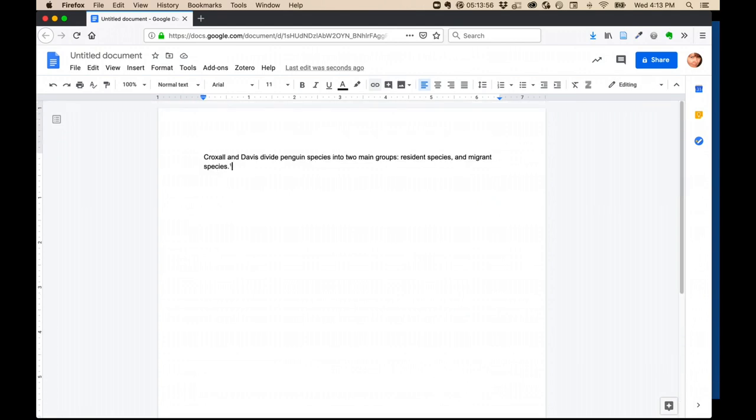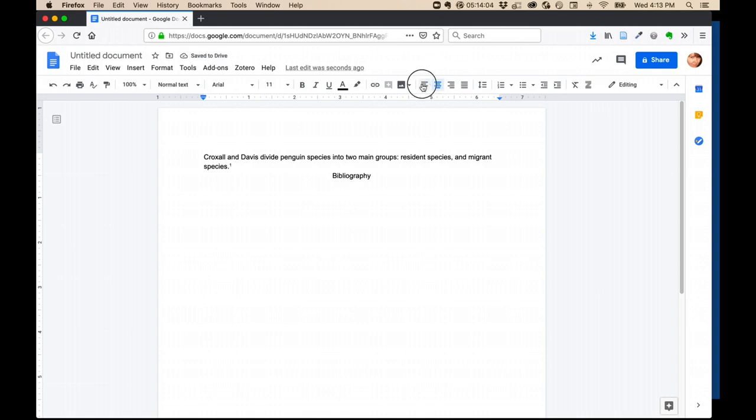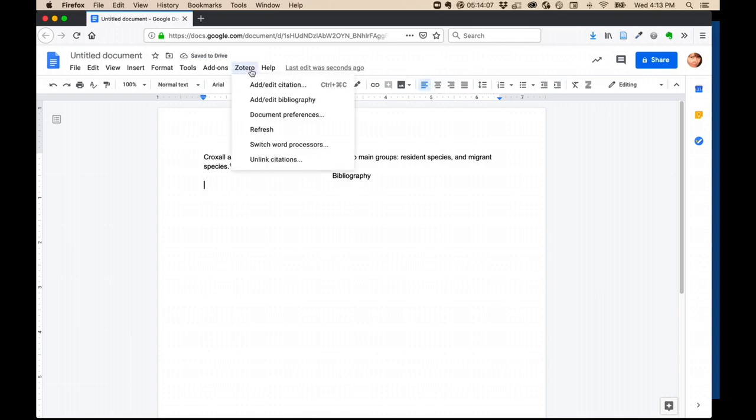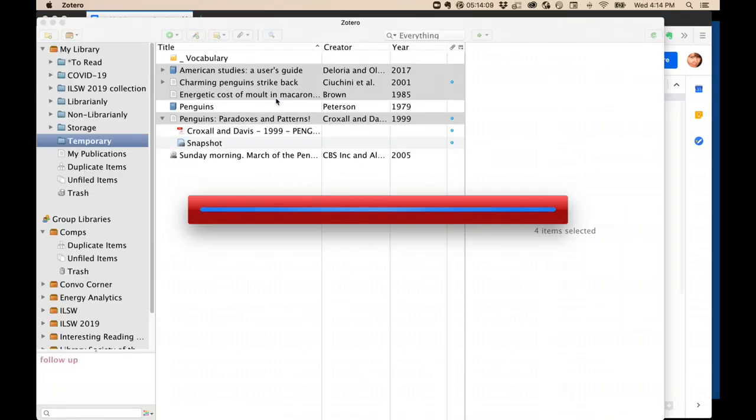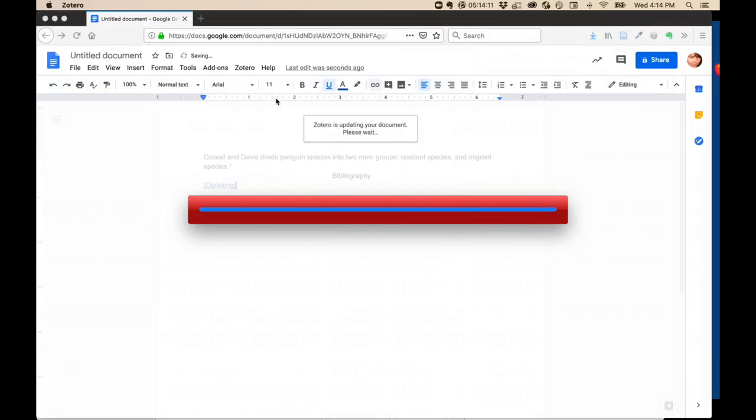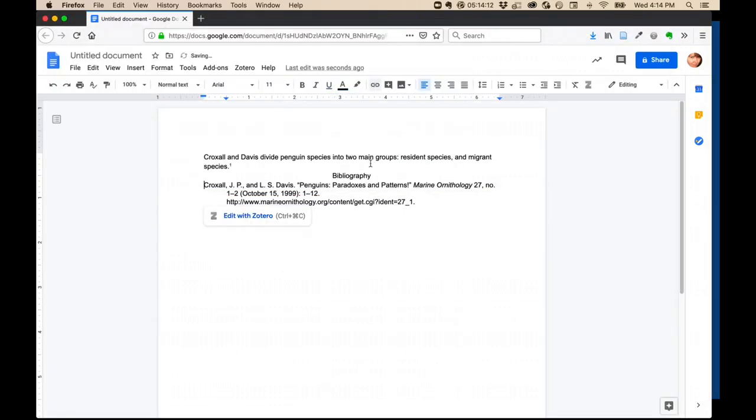When I'm all done writing my paper, I can create a bibliography. Simply give it a title, and then go to Zotero, and then Add Edit Bibliography. Zotero will go through all your footnotes and create a bibliography entry for each one.